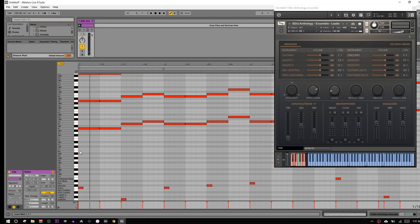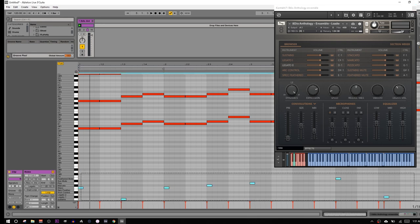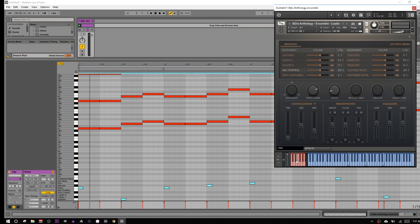Cool, so you can definitely hear how the articulations are changing up. That's because I'm using key switches. You're probably familiar with key switches. If you're not familiar with key switches, it's something Kontakt and other instruments use, and basically you push in keys. That's all these MIDI notes down here. And it'll switch articulations and other things.